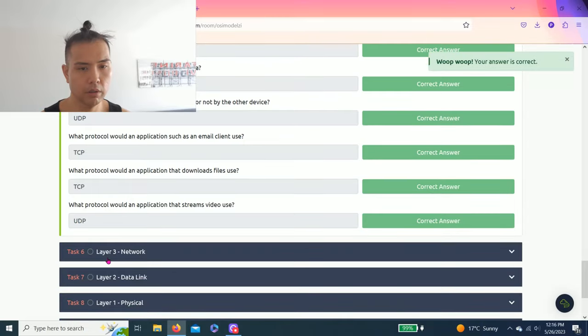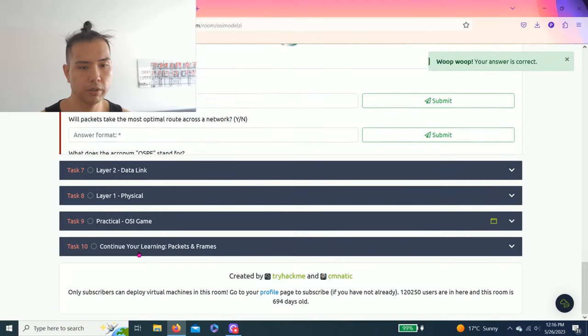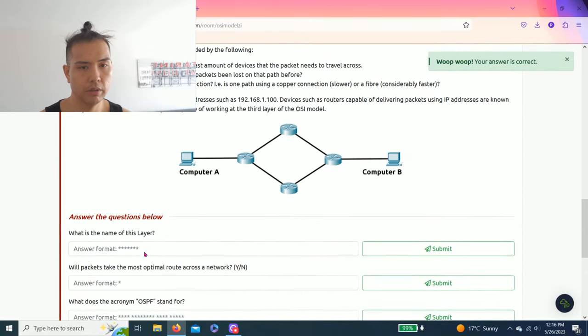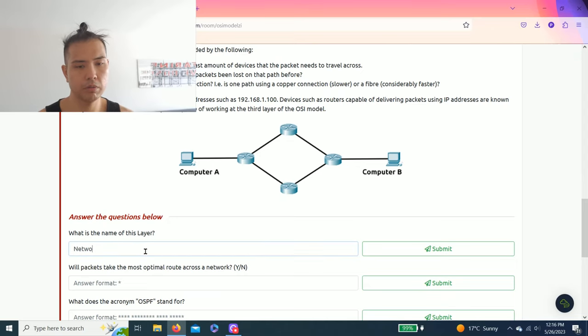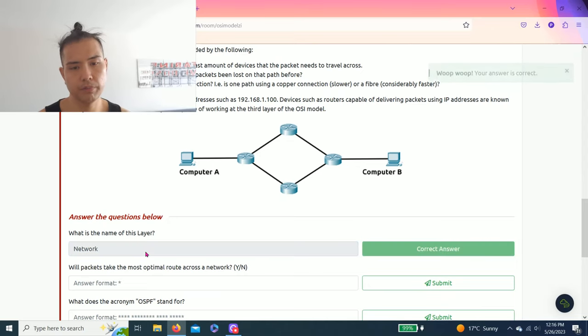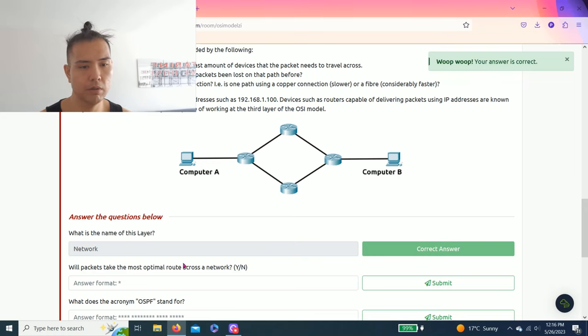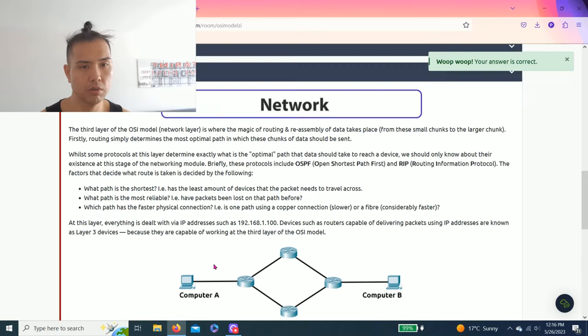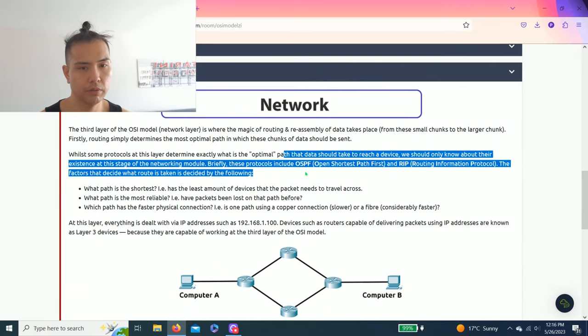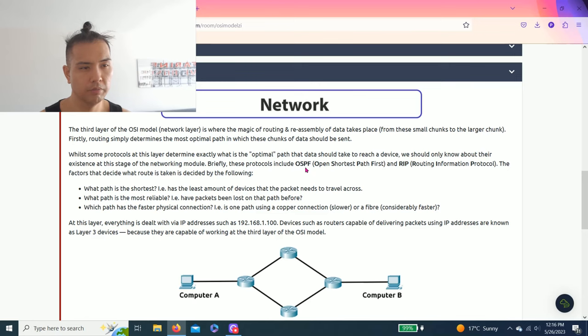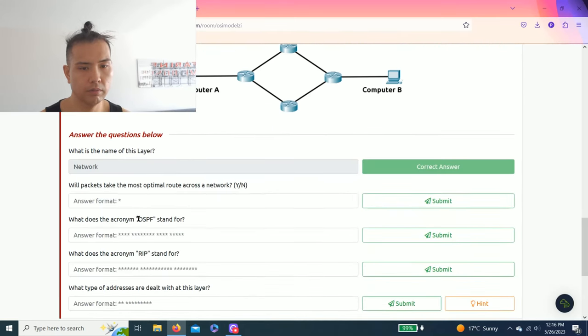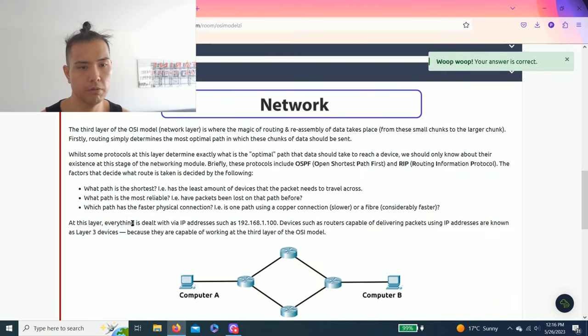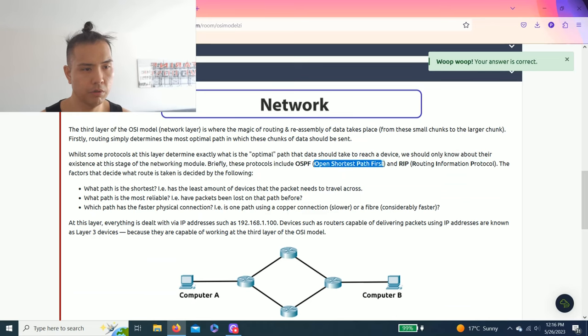Task six, layer three network. What is the name of this layer? Network. Will packets take the most optimal route across a network, yes or no? I should read through it, yes it does. What does the acronym OSPF stand for? Open Shortest Path First.